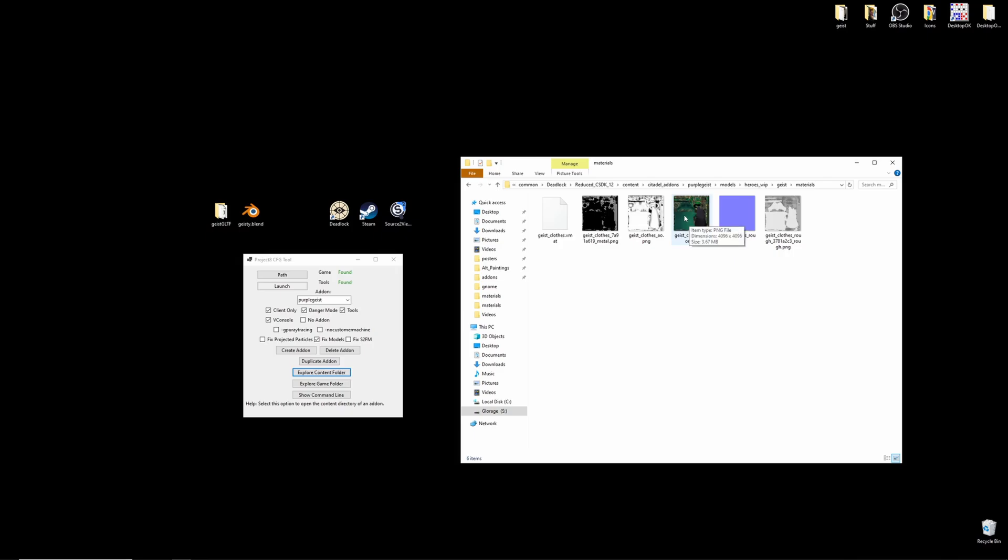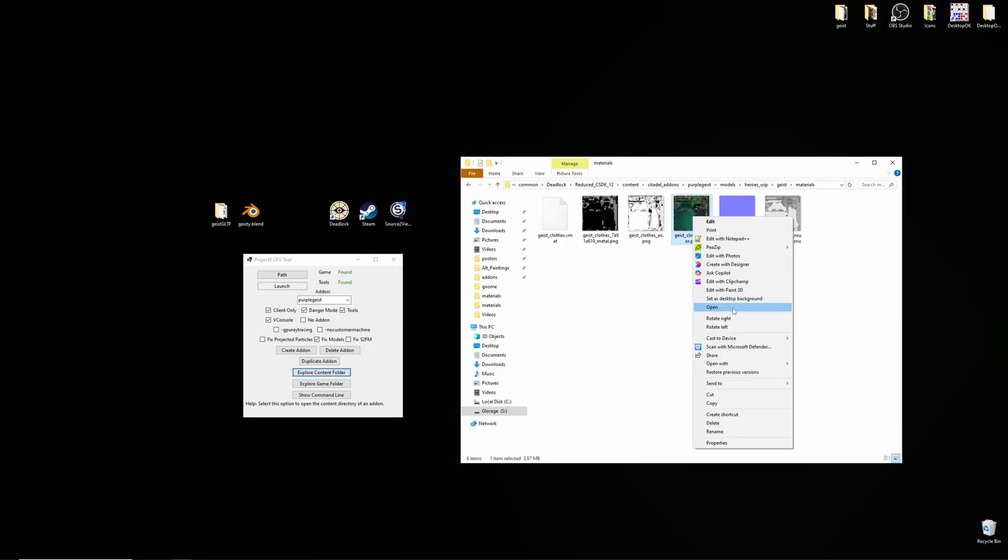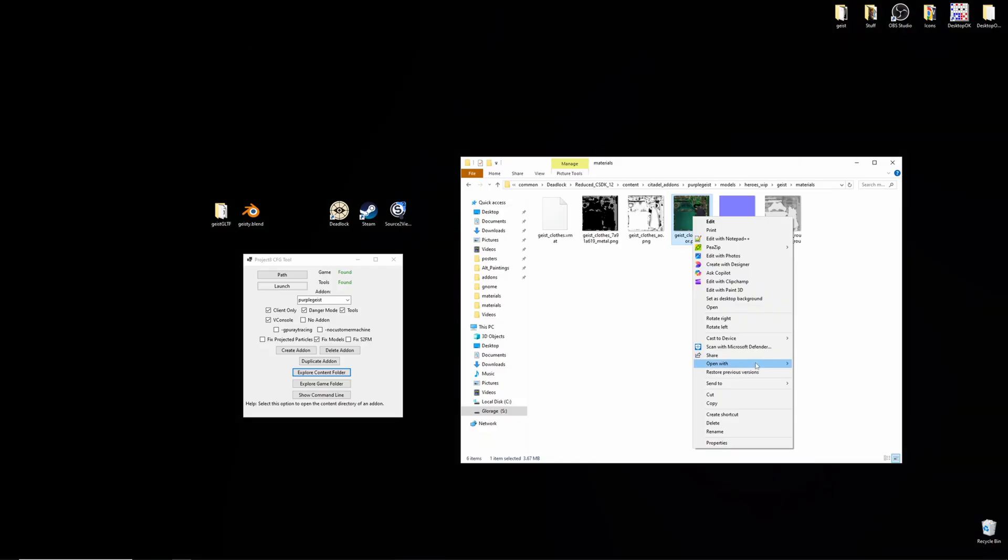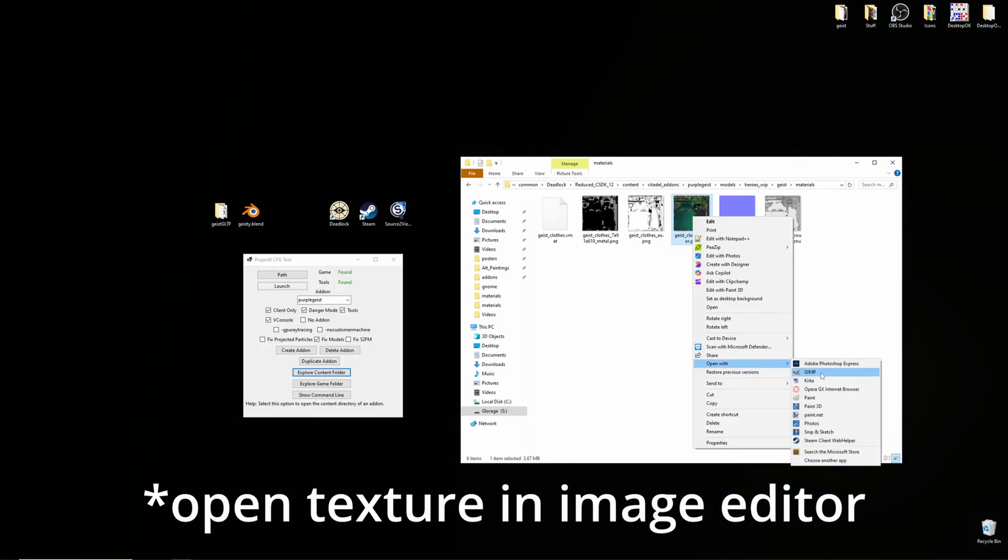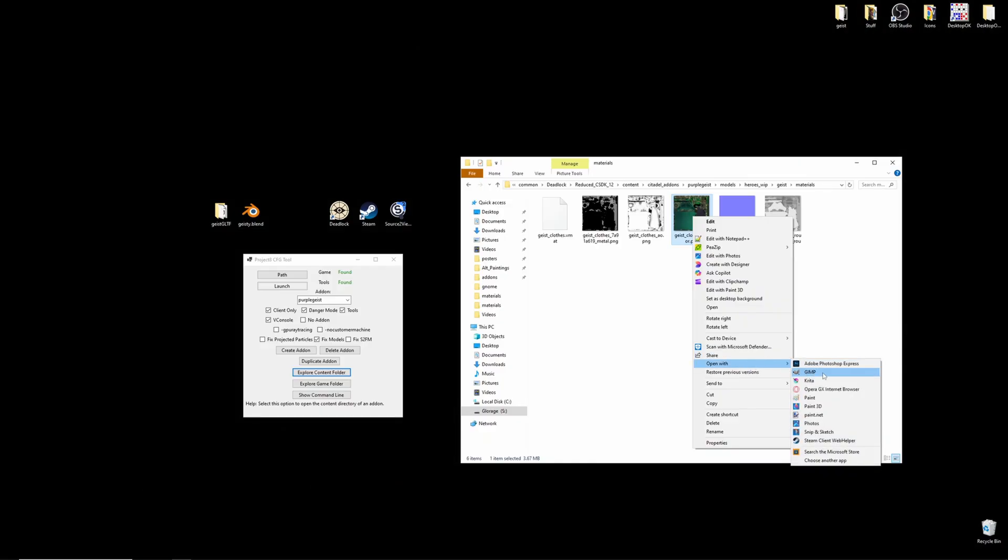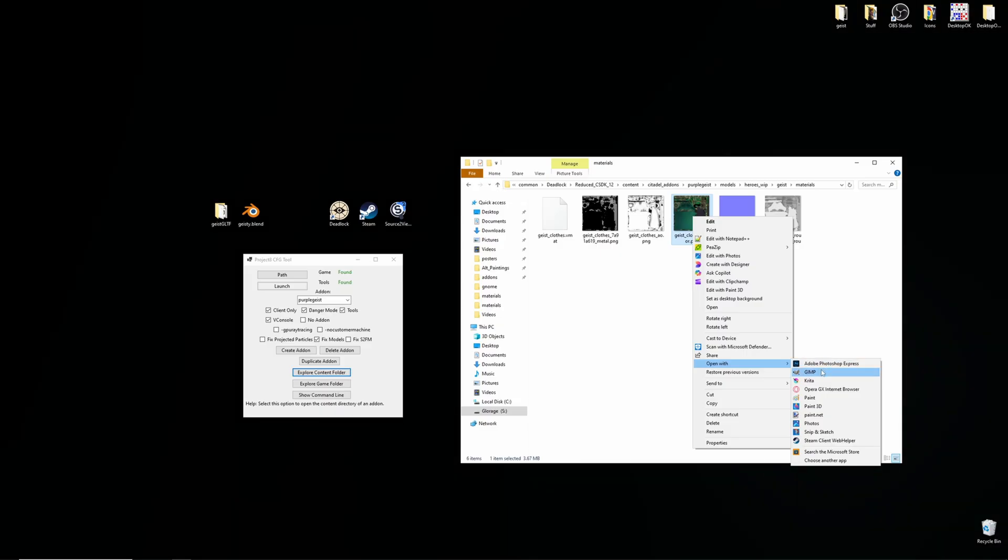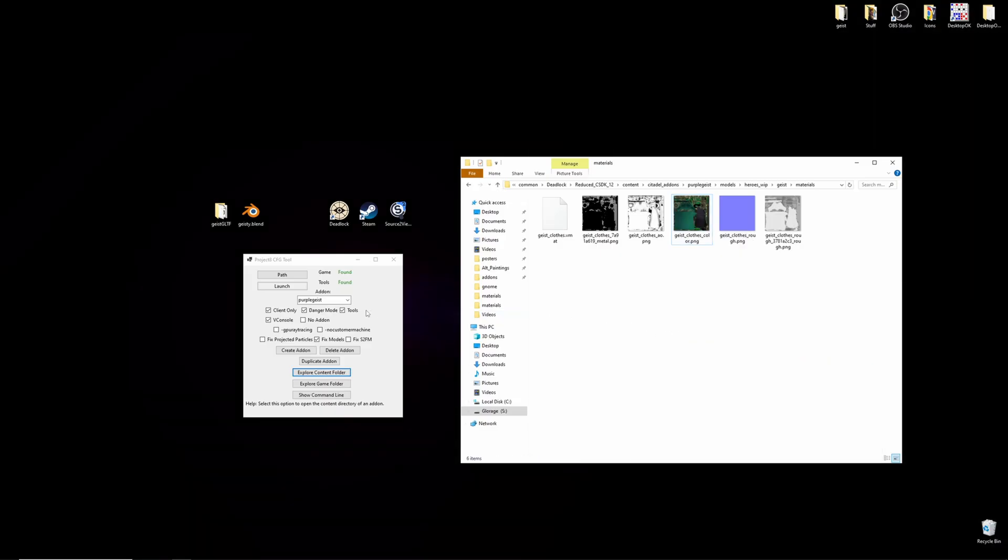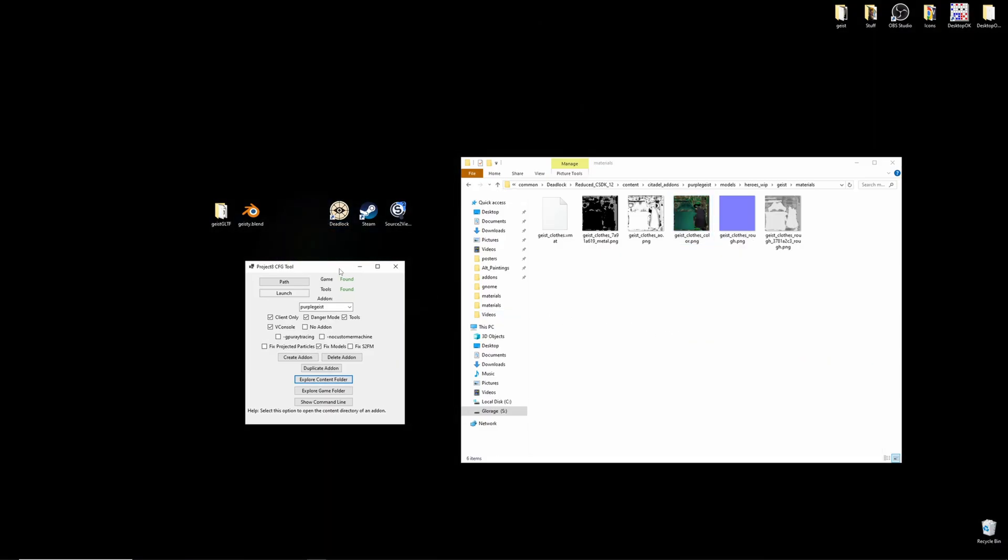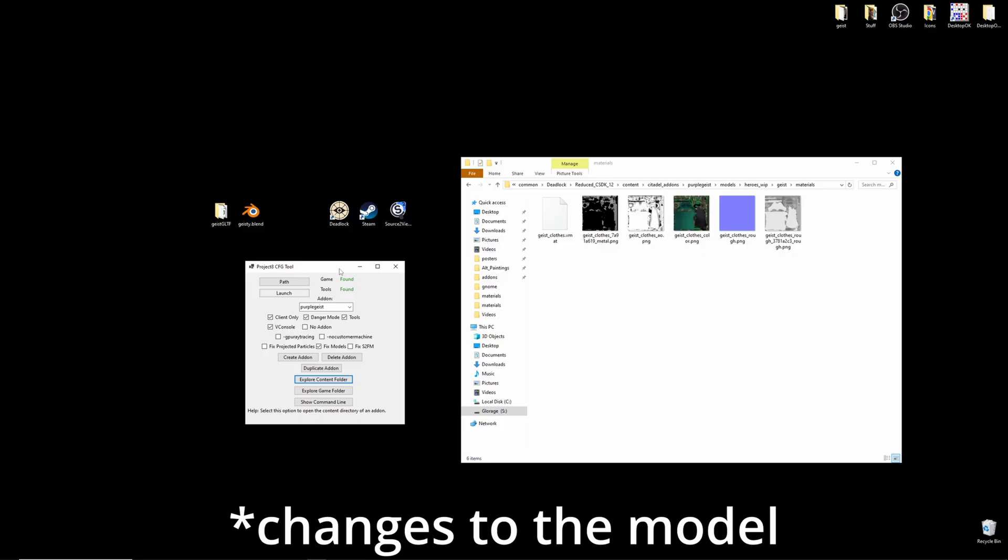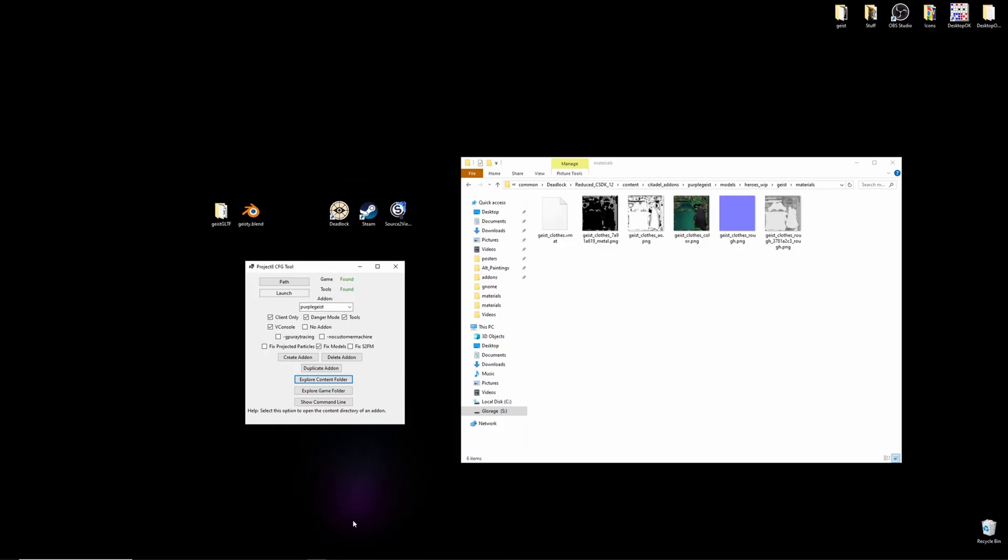Now, from here, you could right click on your color png, and open it with a color editing software of your choice, like Photoshop, GIMP, Krita, anything like that. But, if you wish to see the changes you're making to the character, there's one more thing you can do.